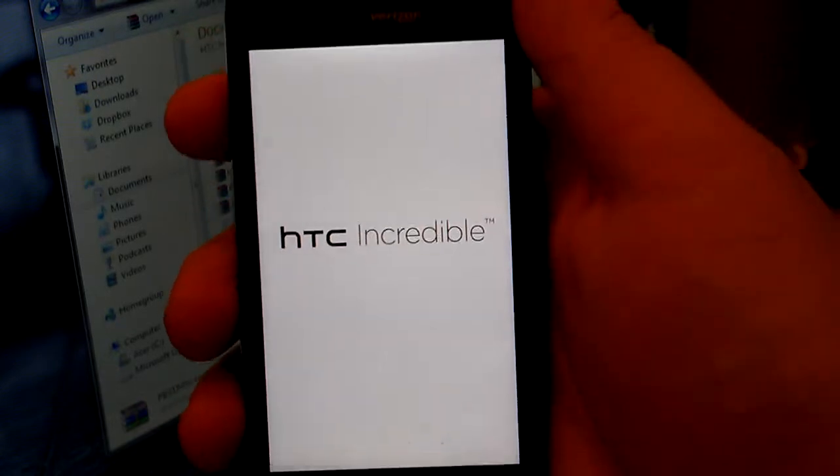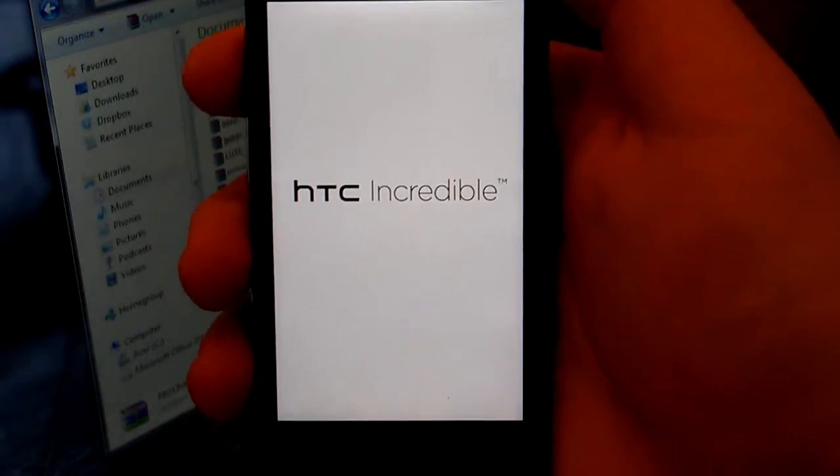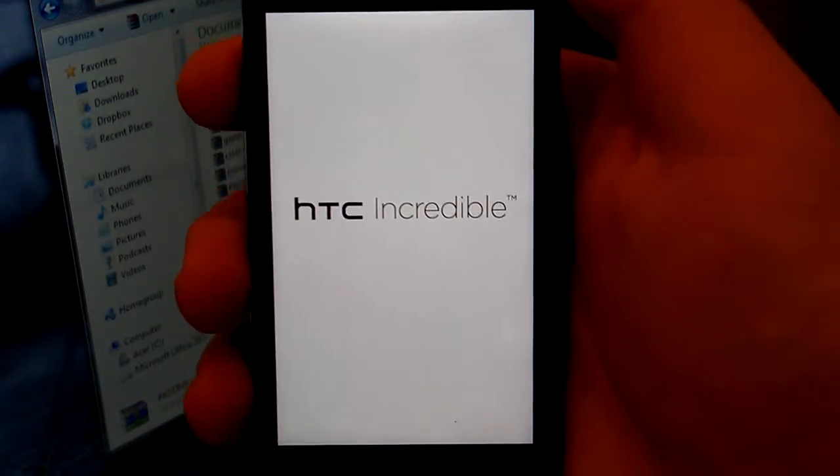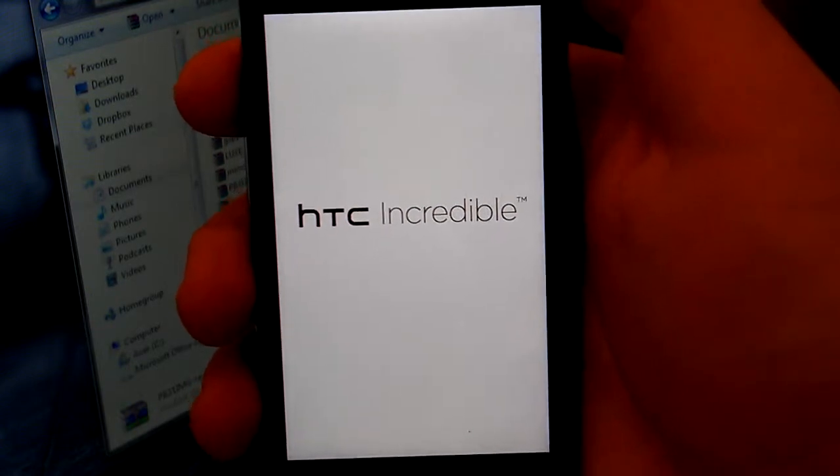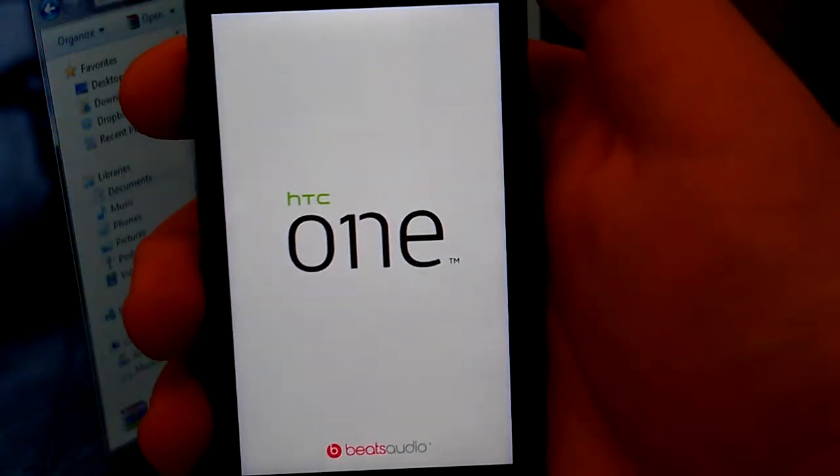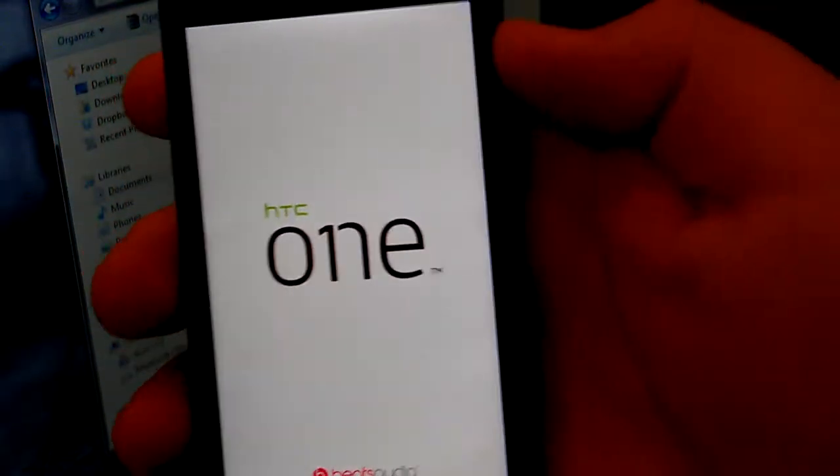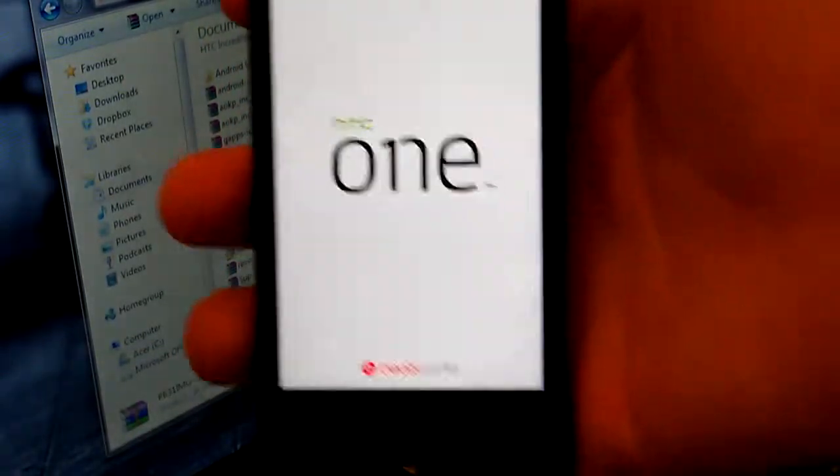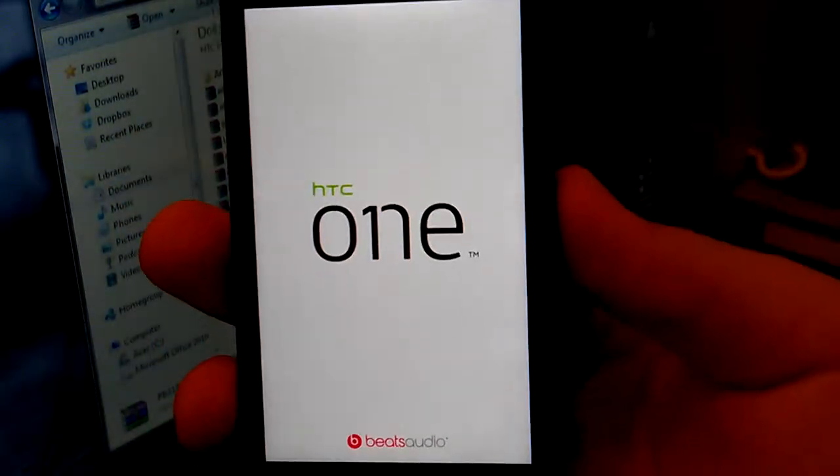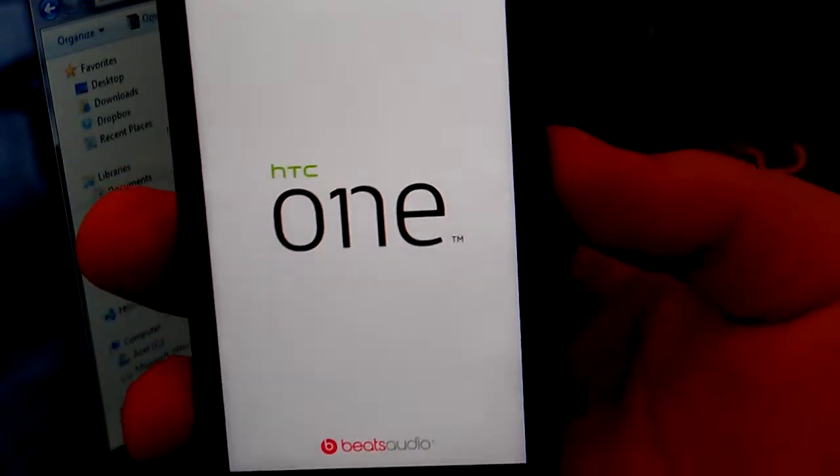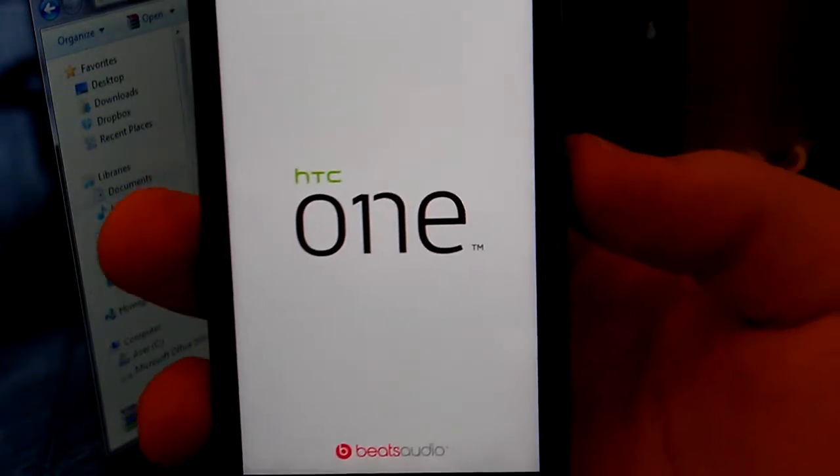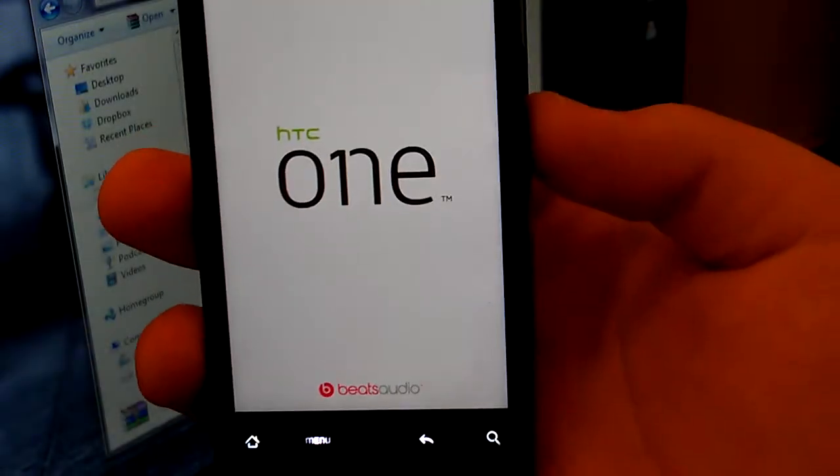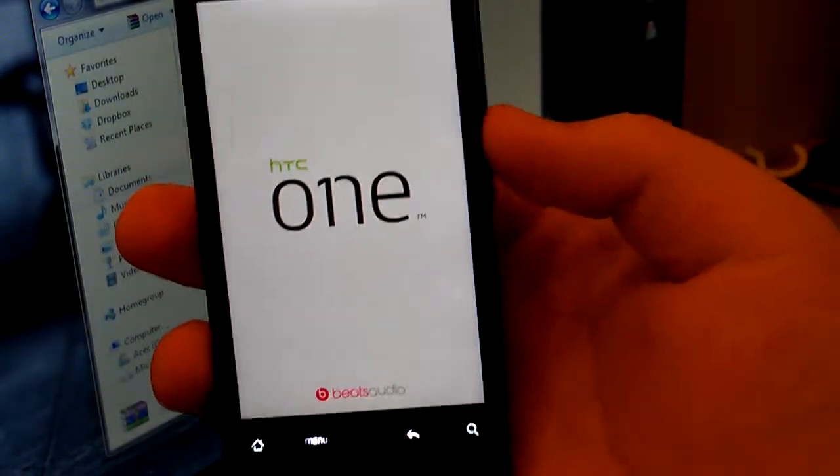And I'm going to let it boot to show you guys that it works. I have Sense 4 on here, so Wi-Fi and stuff doesn't work, so that's not going to show up, but I can show you guys that 3G and everything works. It's booting up, lights just came on at the bottom.